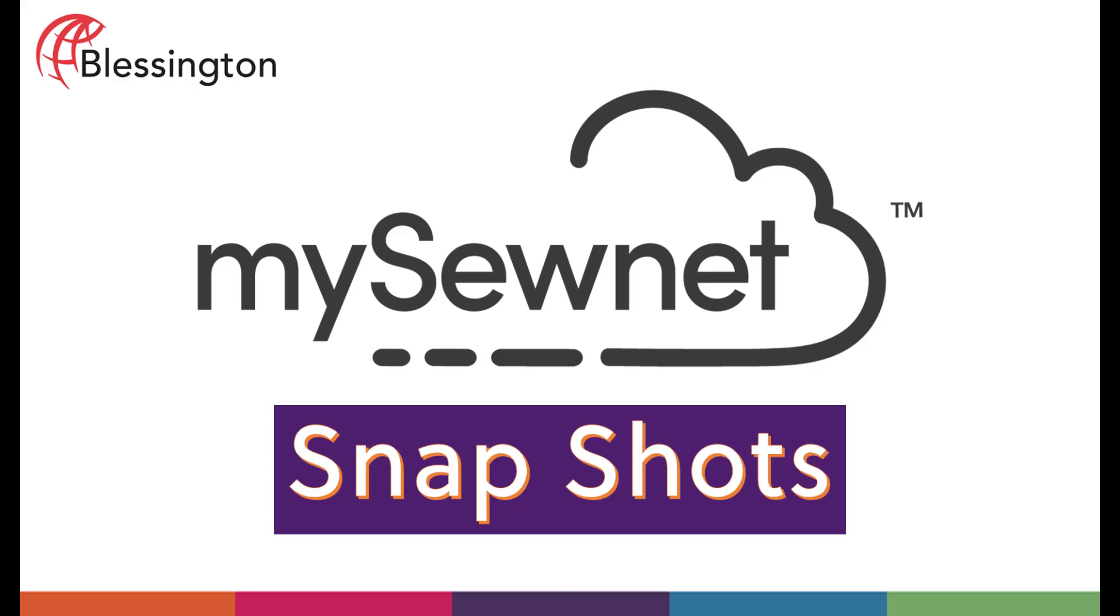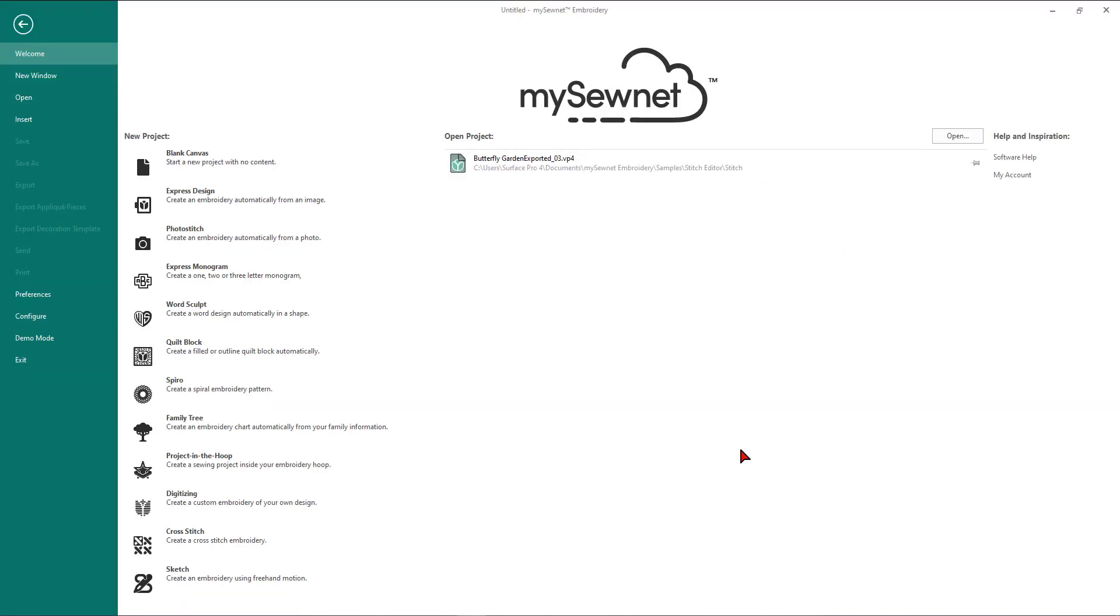Hello everyone and welcome to another video in our series of quick snapshots on using the new and also some of our all-time favorite features in the newest version of the Husqvarna Viking and Pfaff MySewNet embroidery software. In this video today we will be using the platinum version of the software, the stitch editor module, and we're going to learn about cropping, morphing, and applique. Okay, so let's get started.